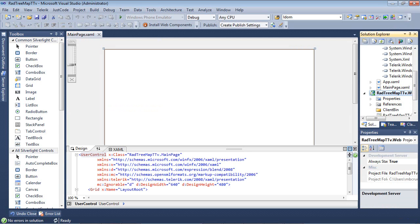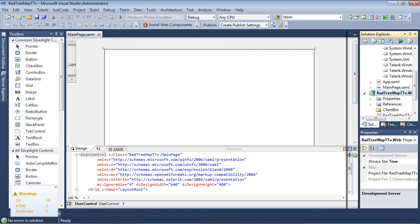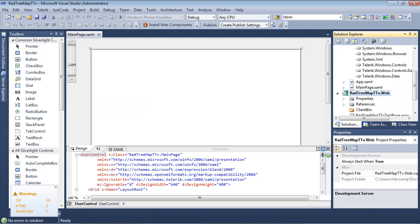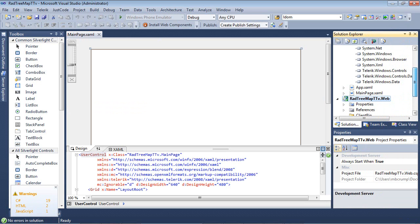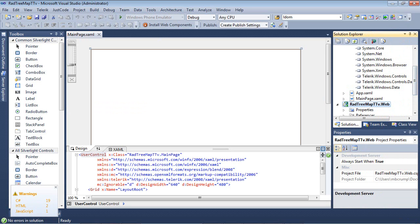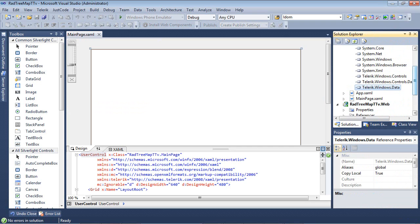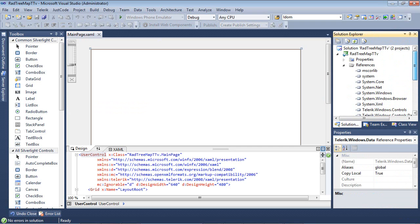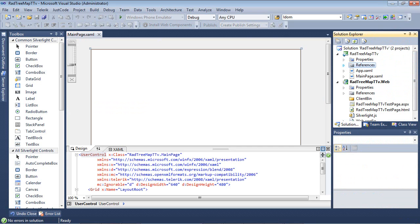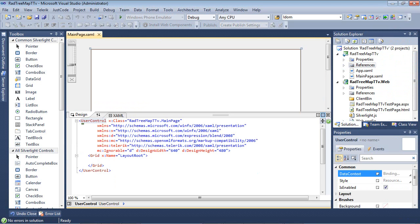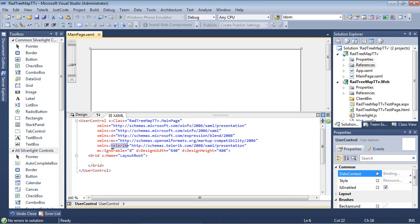Now you'll see our project just finished spinning up. And if I scroll over just a little bit, you can see the references that we just added are now in our project. The other thing to note here is that the Telerik XML namespace has already been added for us as well.